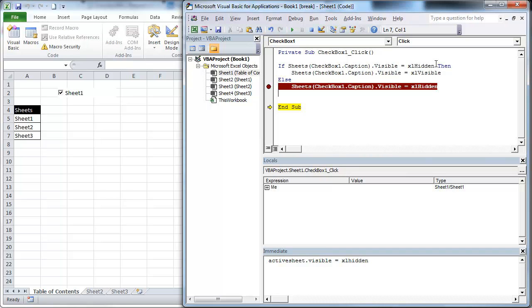So what this is going to provide is: if it's hidden, it's going to unhide it; if it's not hidden, it will hide. If it's hidden, it will unhide. So that's all we're doing here — a simple little if statement. Good stuff.